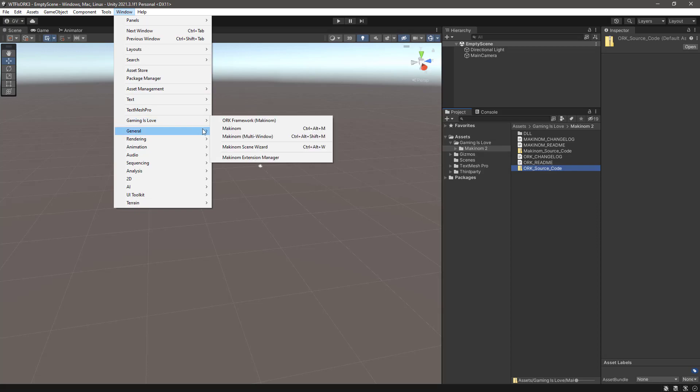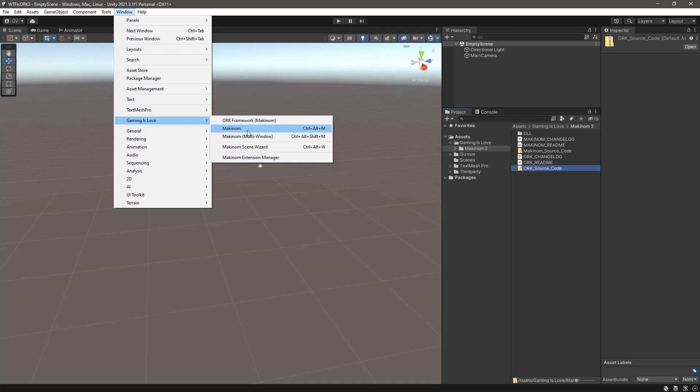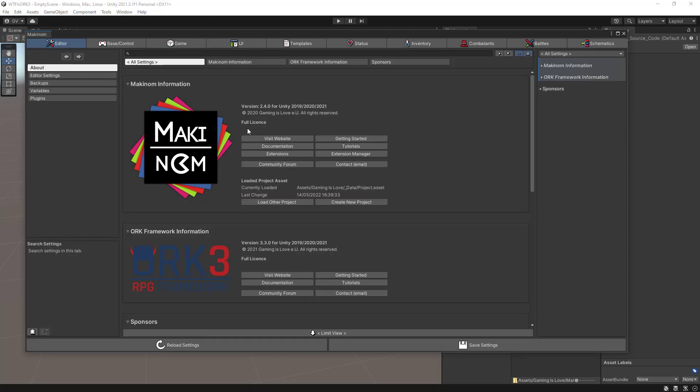To open ORC Editor you can go to Window, Game is Love, and there you have ORC Framework, Machinum, or Machinum itself. ORC Framework 3 is a plugin of Machinum 2.